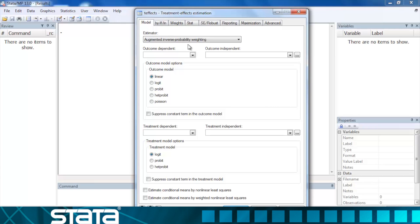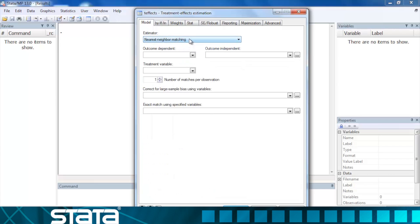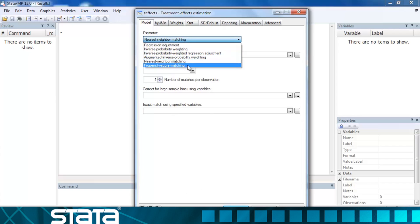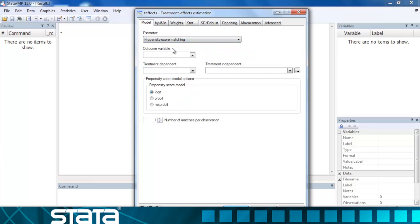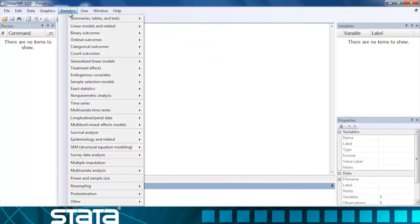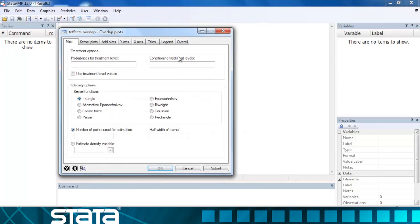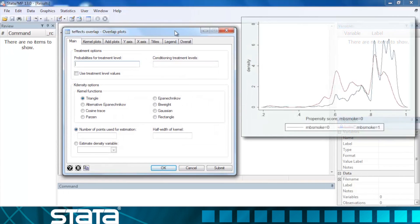Stata also includes matching estimators based on nearest neighbor matching as well as propensity score matching. Our propensity score matching can be based on a logit model, a probit model, or a heteroscedastic probit model. All of these estimators depend on the assumption that there is sufficient overlap of the covariate values to estimate the potential outcomes in each treatment group. We can check this assumption using overlap plots and we have a dialog box that will allow you to select a variety of kernel density functions.